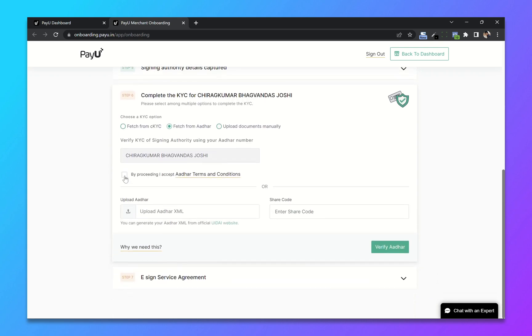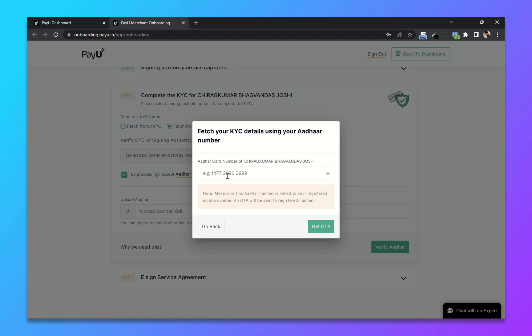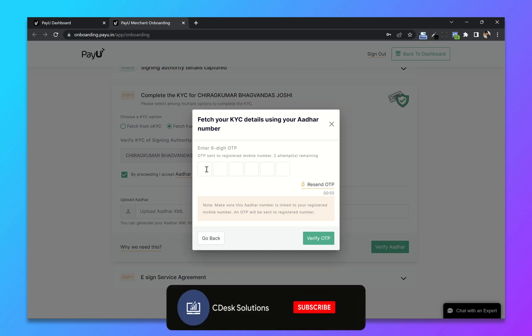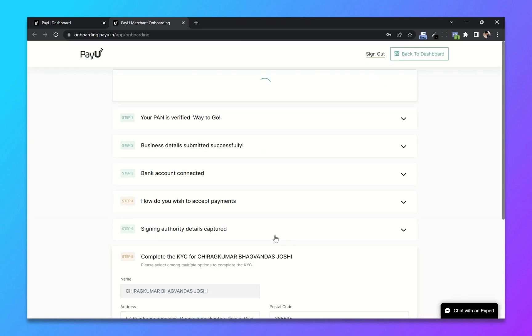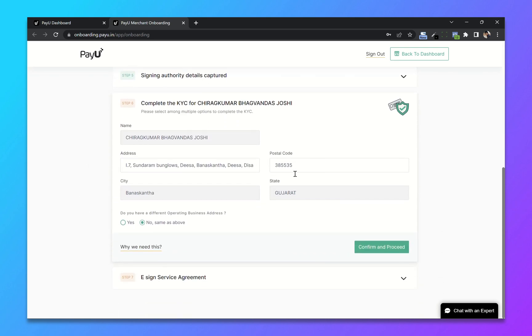So last step is to complete our KYC using our Aadhaar card. So I will choose page from Aadhaar. And click on verify Aadhaar. Now enter your Aadhaar card number and click on get OTP. So it will send an OTP to your registered mobile number. Verify. So it will fetch all the details from your Aadhaar card number.